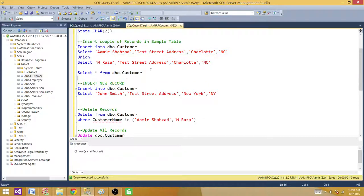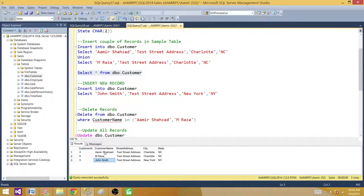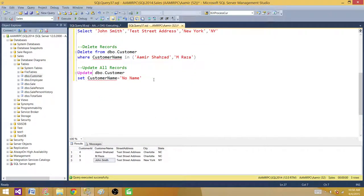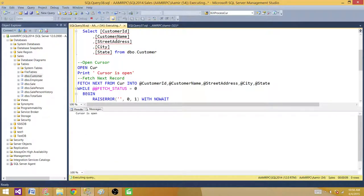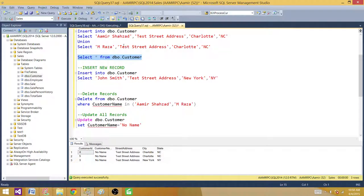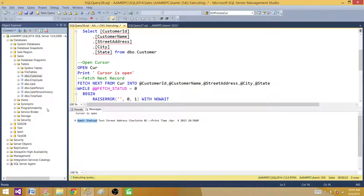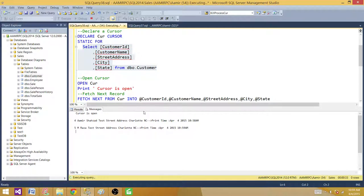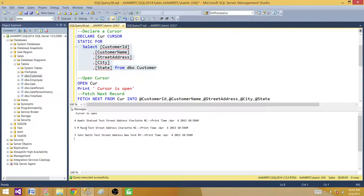Let's insert those records back — now we have three records: Amir, Raza, and John Smith. I run the cursor and then go back and update all records to have no name. The records are updated to no name. But the cursor gives us the records with the original names, because we updated after the cursor had already fetched and stored those records in memory. The cursor doesn't care what we do in the base tables after it has been opened.